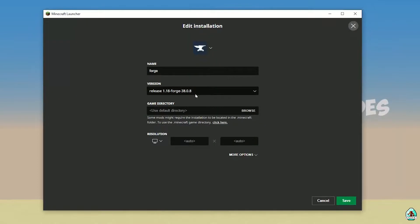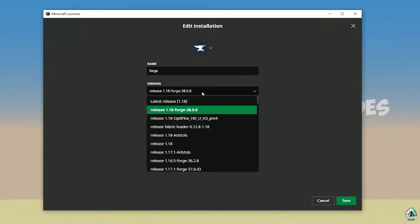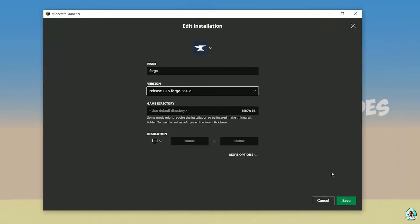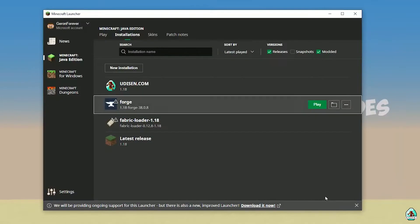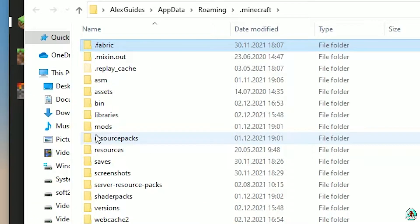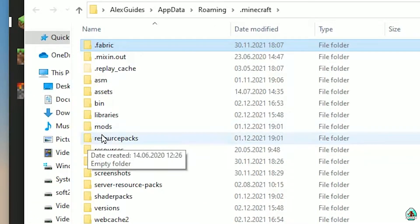Double-check the Forge version in the list. If you installed for Minecraft 1.18 you should see release 1.18 Forge; for 1.18.2 you should see release 1.18.2 Forge, and so on. It's also a good idea to install the latest version of Forge for the latest version of Minecraft. Now press the folder icon to open the game folder.